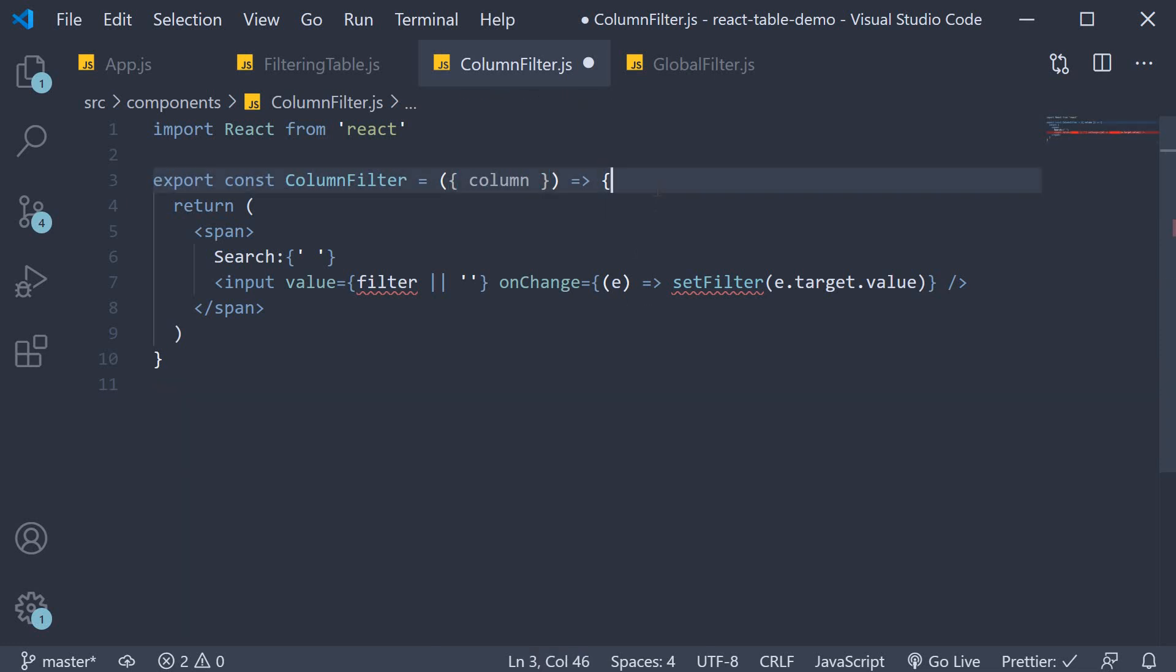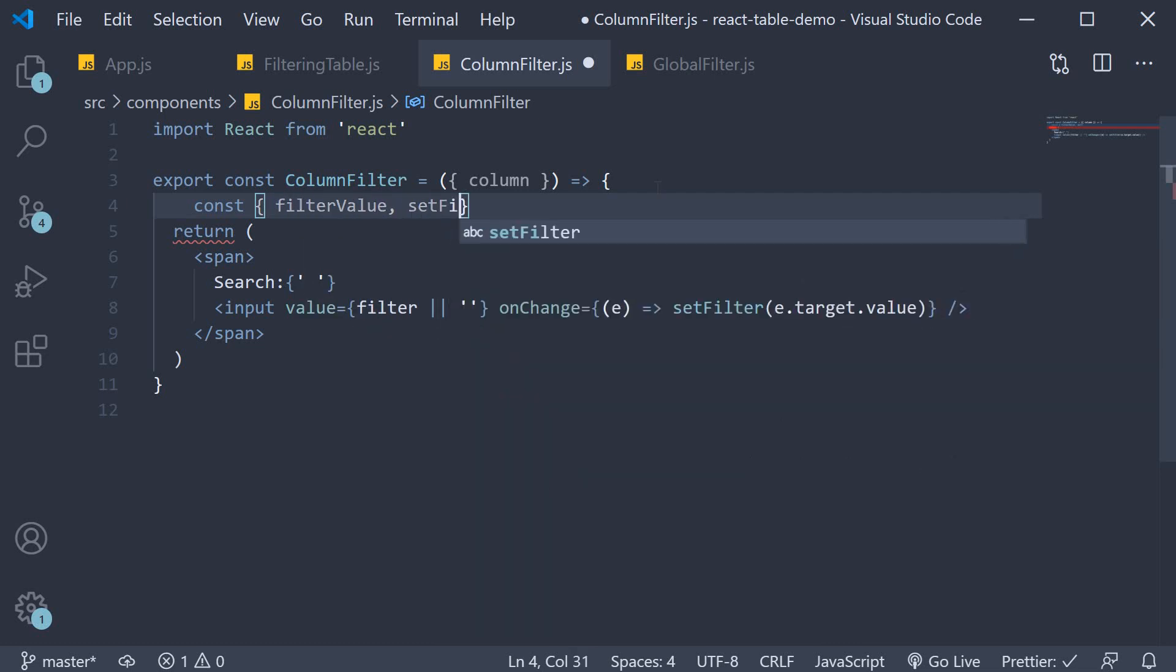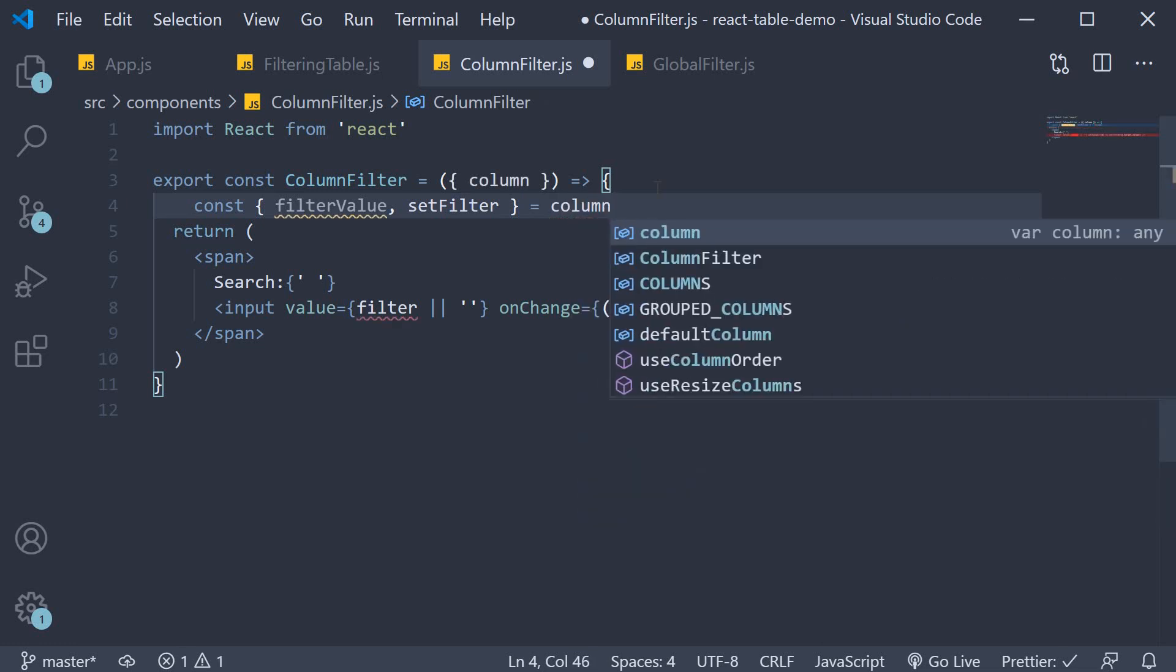Then within the component, from the column, we destructure filter value and set filter. So filter value and set filter from the column prop.